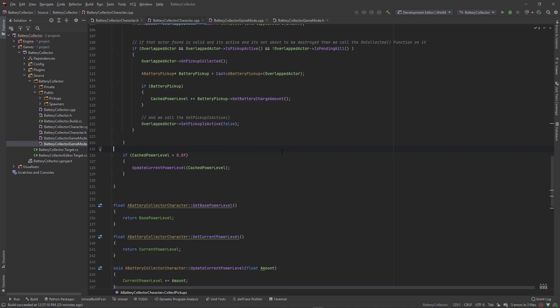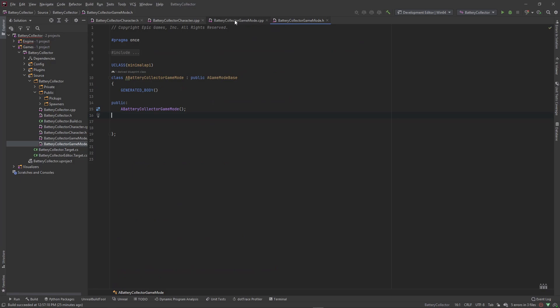Welcome back. In the last video we set up the functionality for picking up batteries and adding that charge level to our player's current power level. Now we want to set up the functionality for our power level to slowly decrease over time.